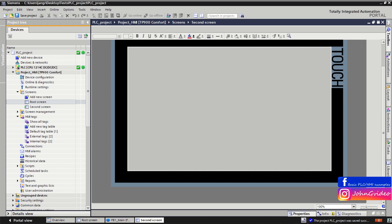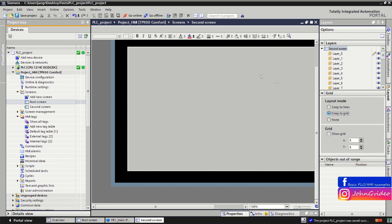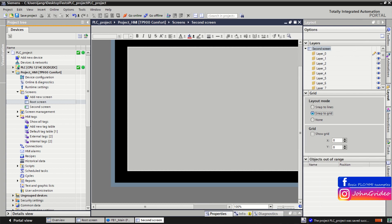Now we go to the Layout section of the screen. Here you can see that all screens contain 31 layers that you can use, but you don't have to use them if you don't need to.